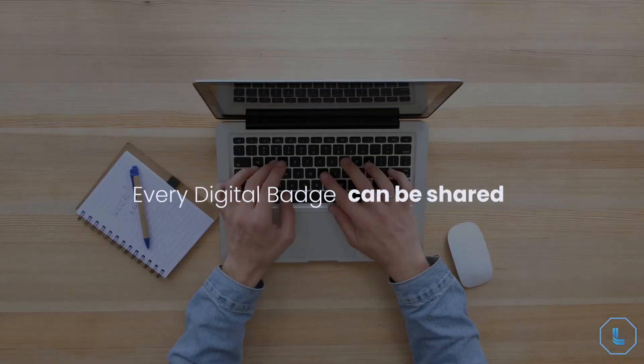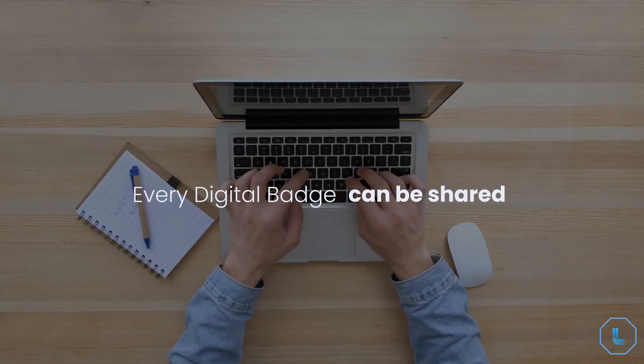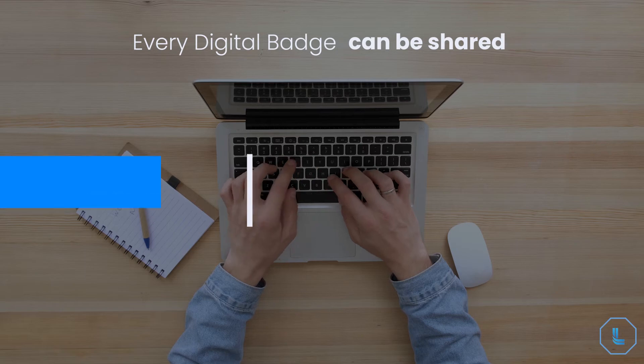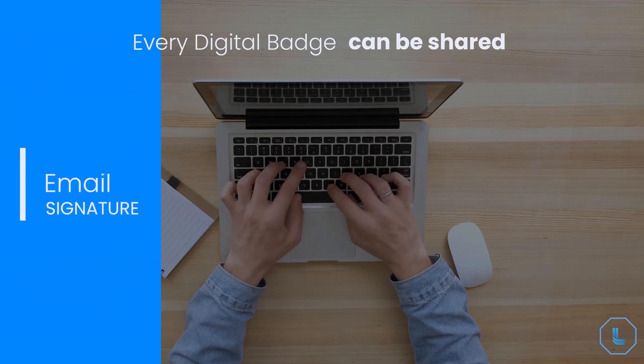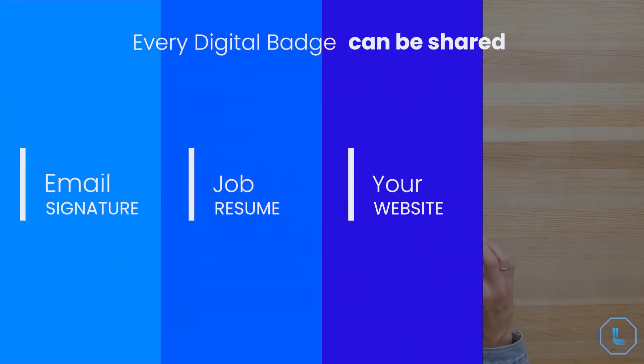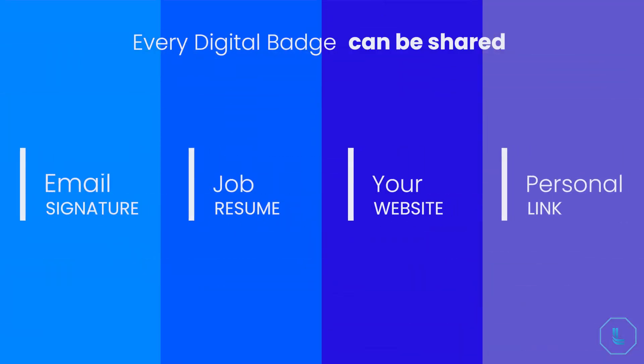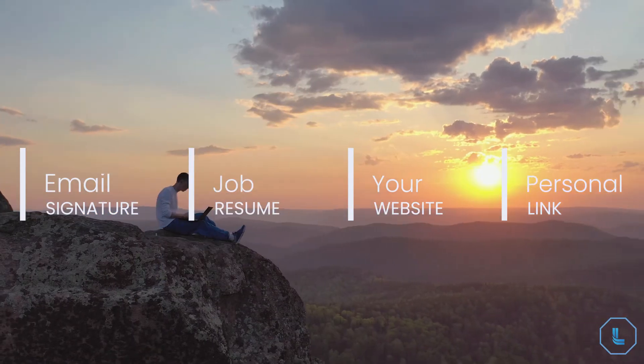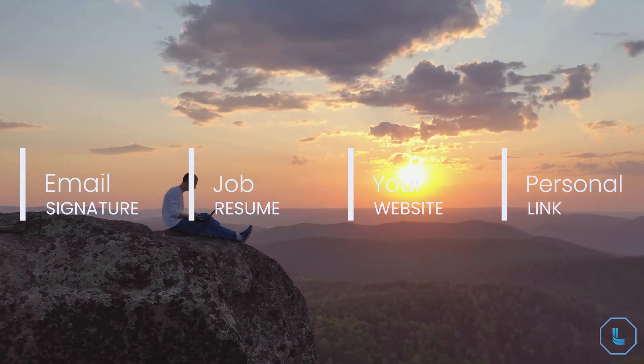Every digital badge can be shared on social media, embedded into an email signature, resume, website, or linked to complete visibility of each great personal and professional story.